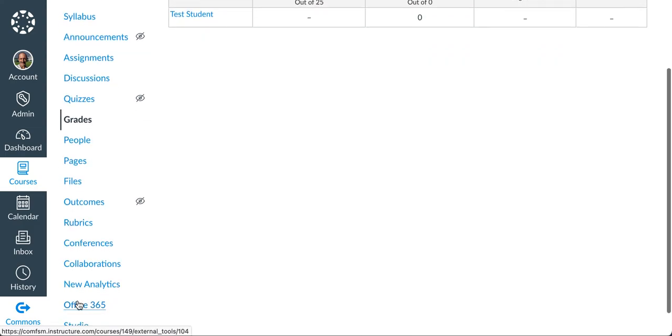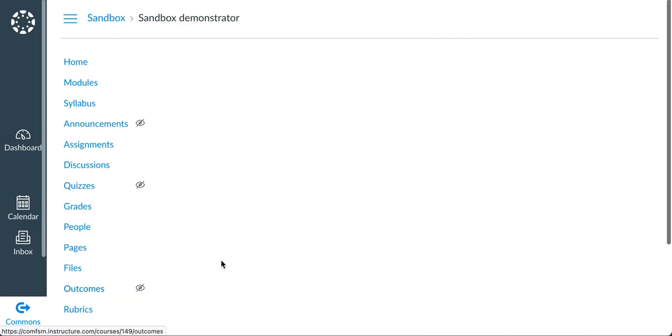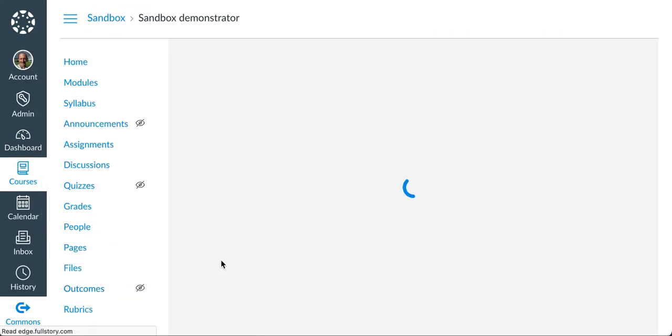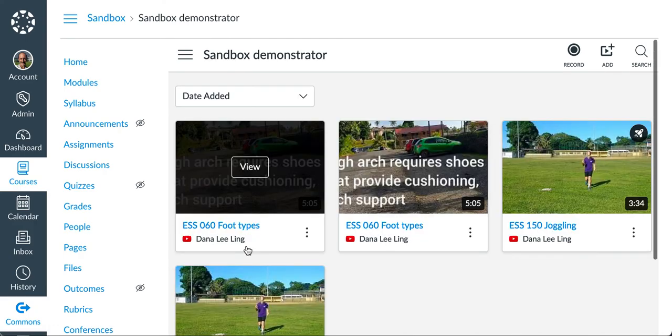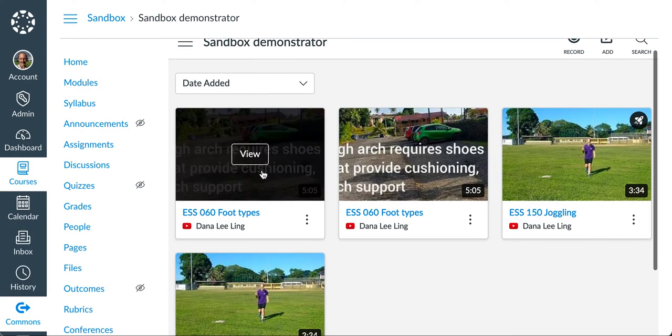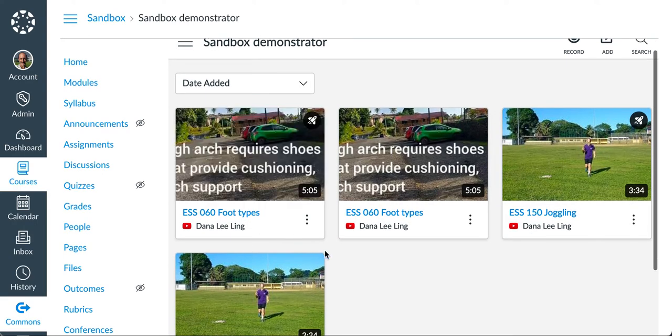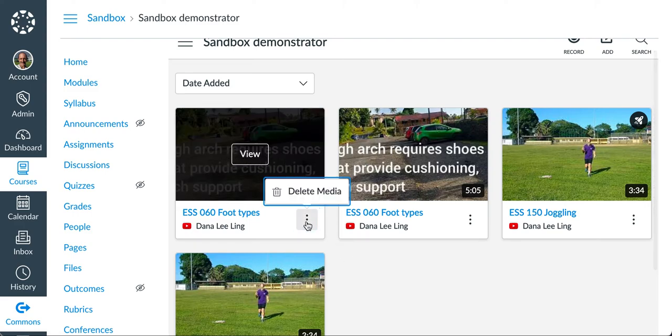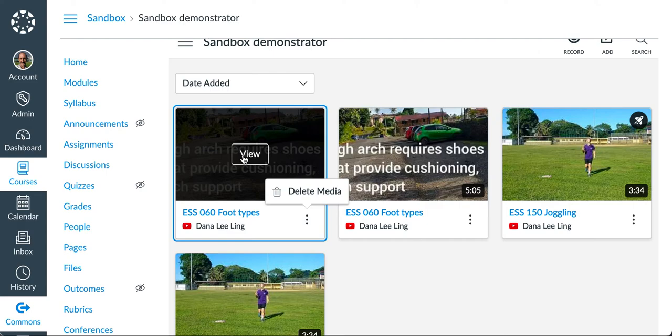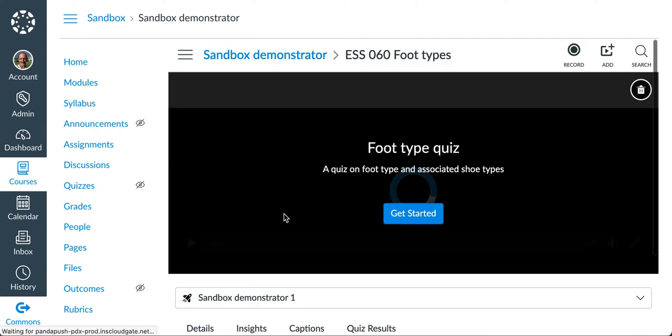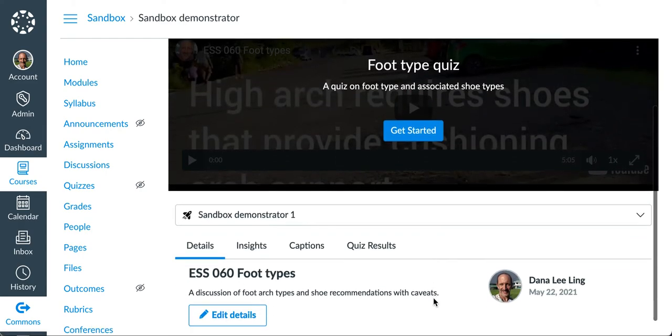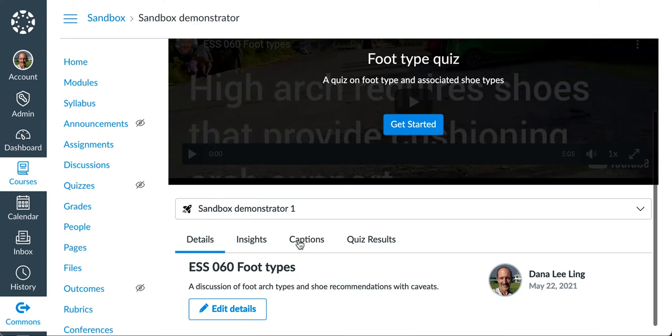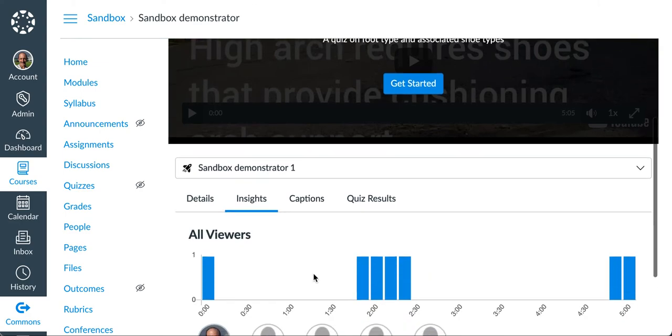Let me go back to studio. And let's have a look at what you can see from my test student. We have our foot type video here with the quiz in it. So let's go ahead and view that guy. I'm going to come down here and just see what I've got under the insights.